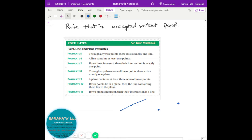Postulate seven: if two lines intersect, then their intersection is exactly one point. If I draw one line here and then another line here, they're intersecting at only one point — not two points or three points. Even if I extend these lines, they're going to intersect at only one point. That's postulate seven.